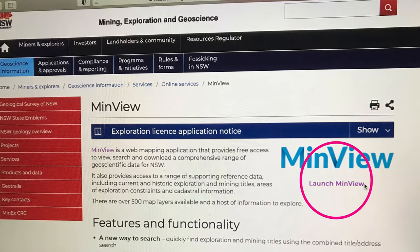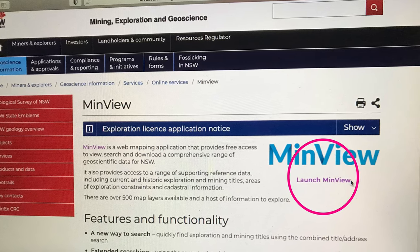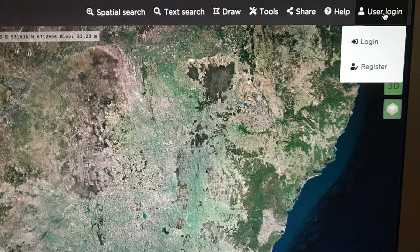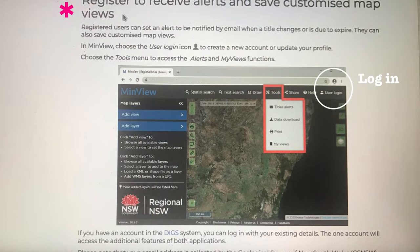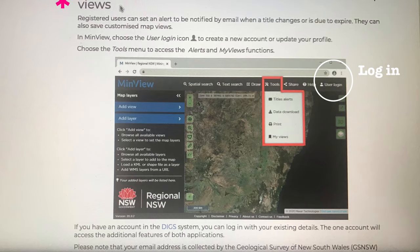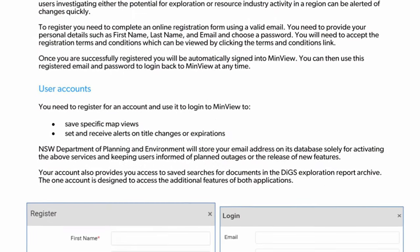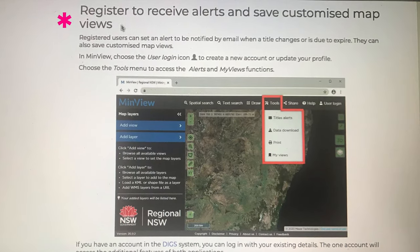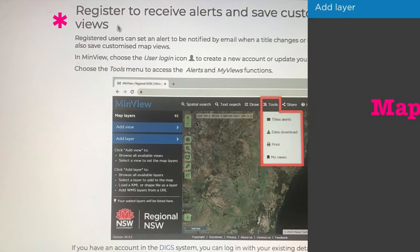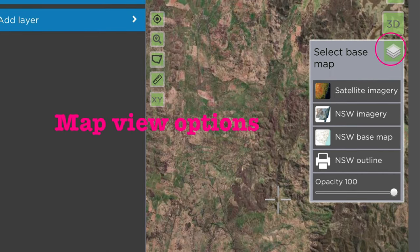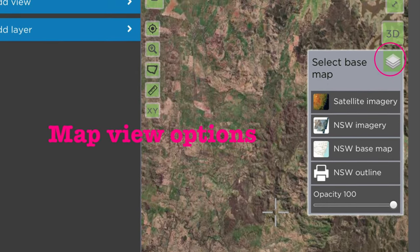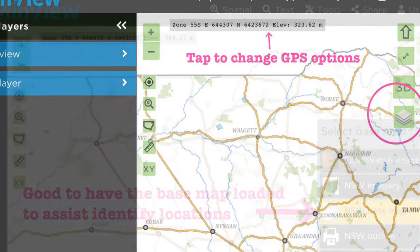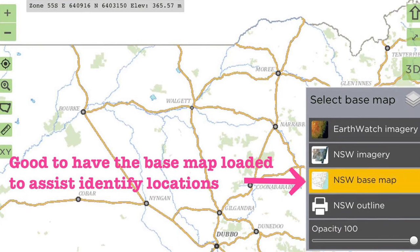Next step is to launch MinVue. An image screen of NSW will appear and on the right-hand side you have the opportunity to log in or register. The bonus of being a registered user is that you can save your customised map views. Registered users are also able to bookmark their favourites and share their maps. The Tools icon is where you go to download data and to print. There are a number of map view options — the one I use the most is NSW base map and satellite imagery. In the GPS box at the top of the screen, if you tap on that it will change the format. I prefer to use the base map, at least at the start.